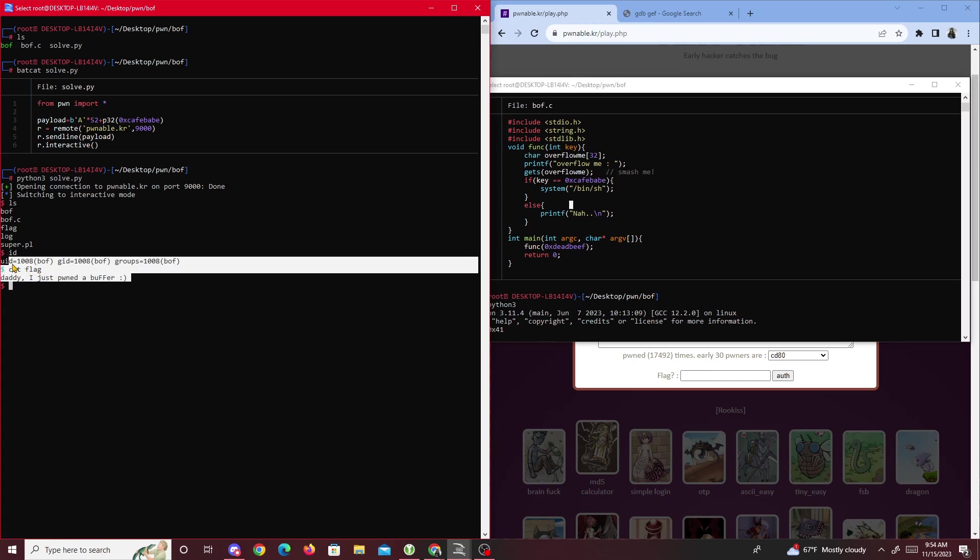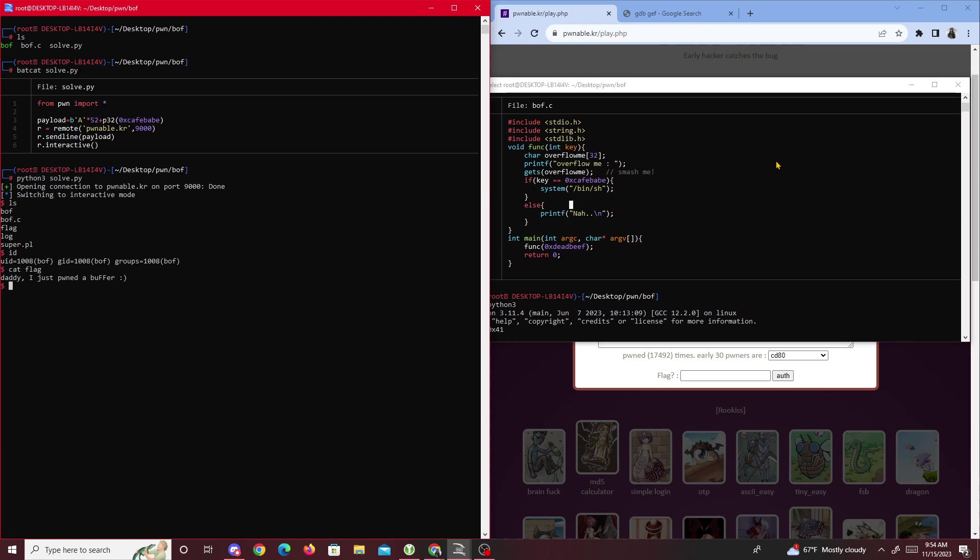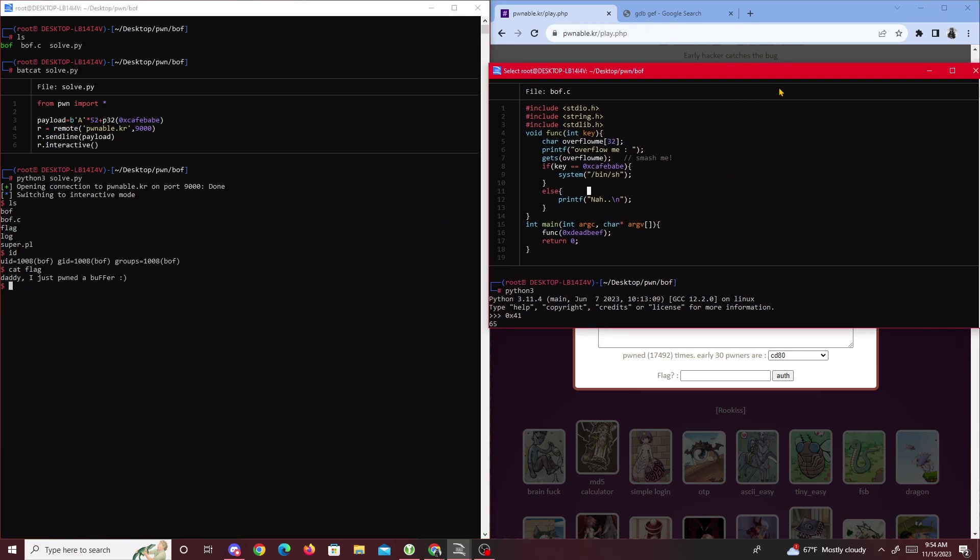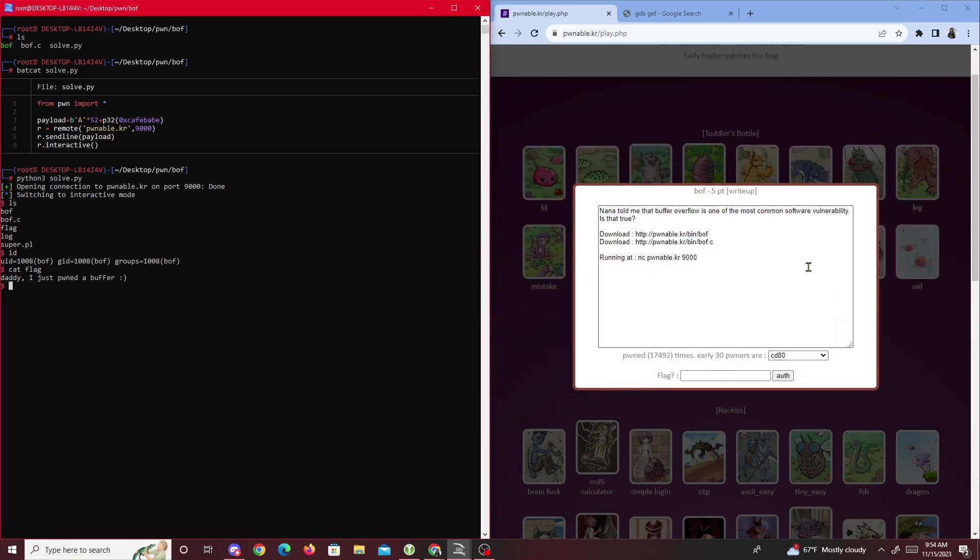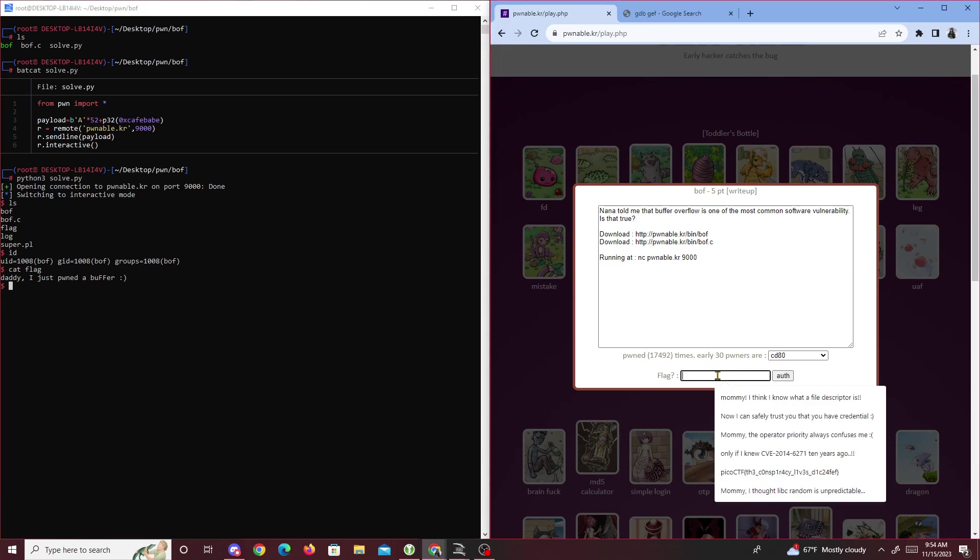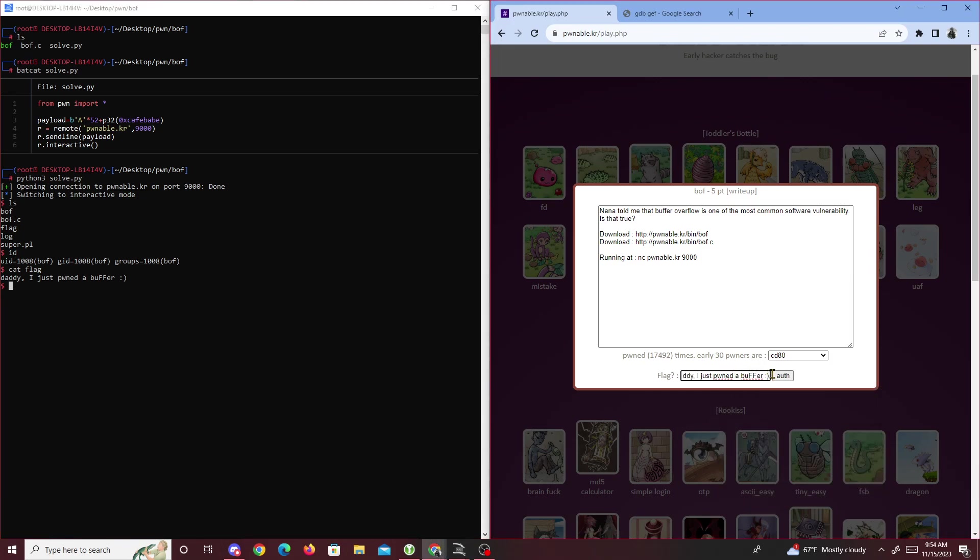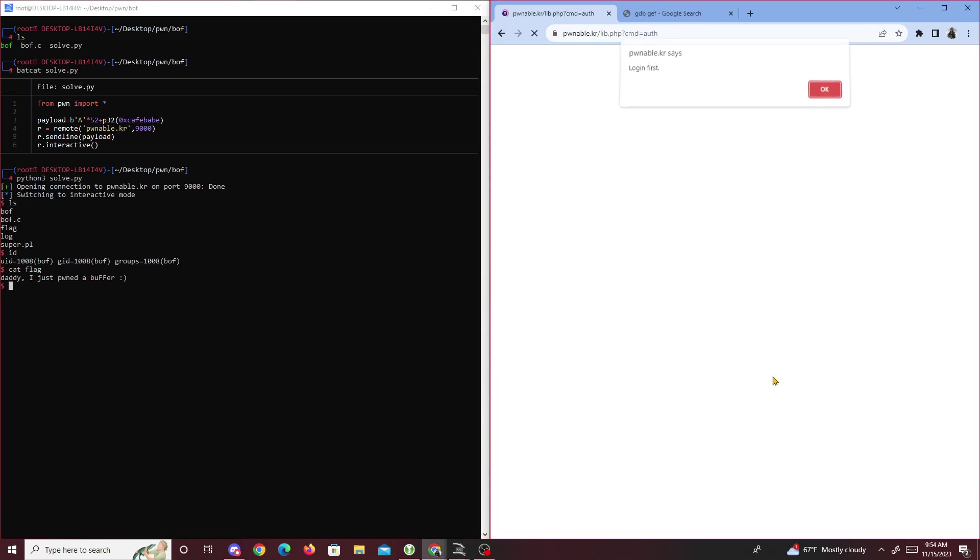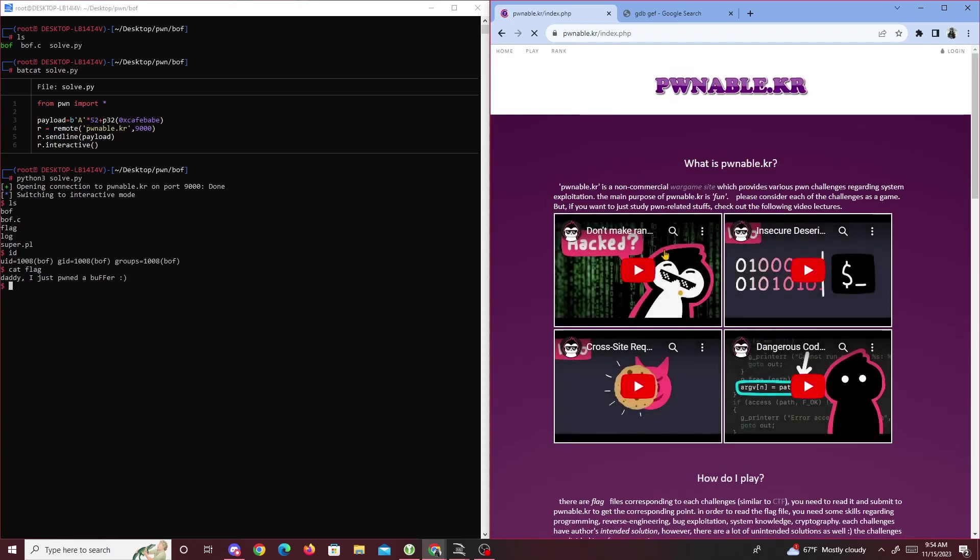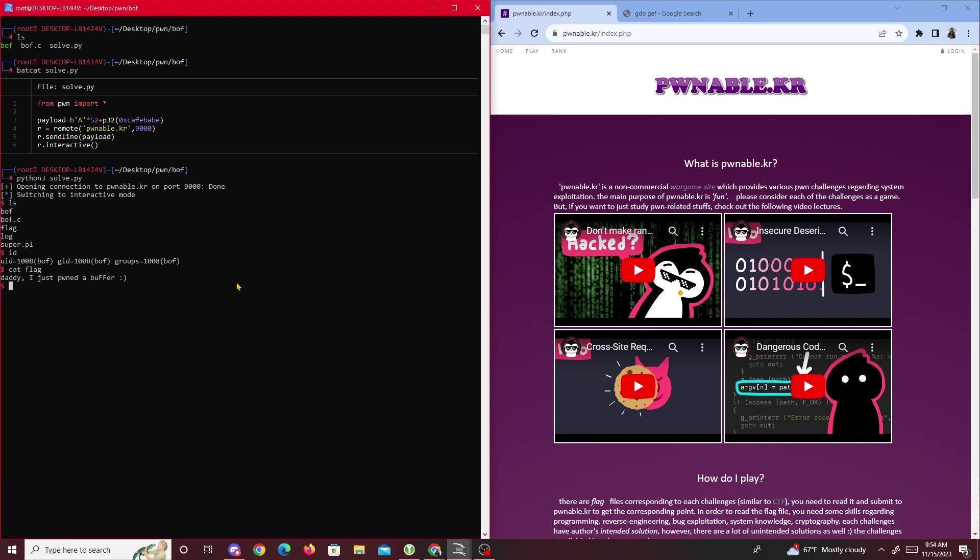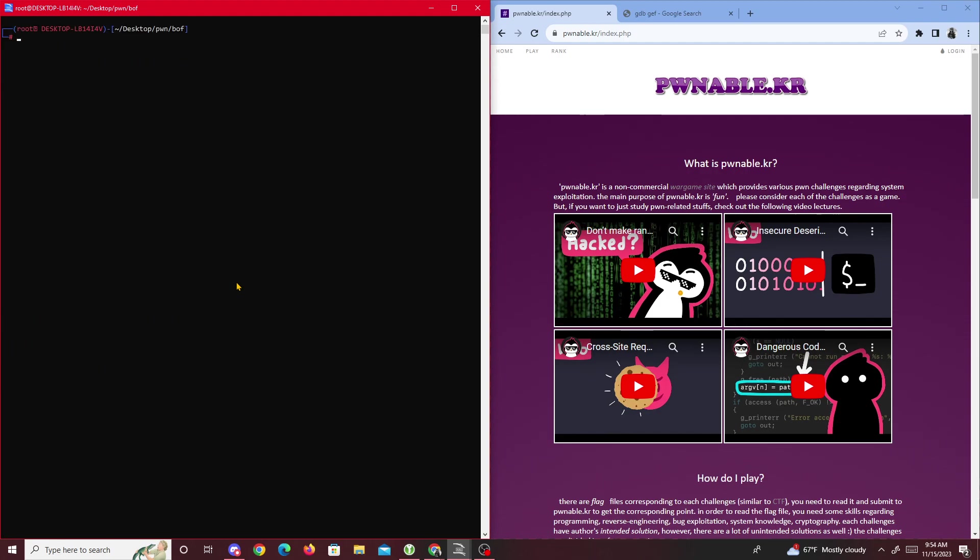It's a pretty easy challenge. We probably could have found the offset a lot easier using Ghidra, but it was pretty fun learning and getting used to a debugger. That was about it for this challenge. Hopefully you guys learned something new today. This is a pretty simple buffer overflow. Yeah, see you guys in the next one. Peace.